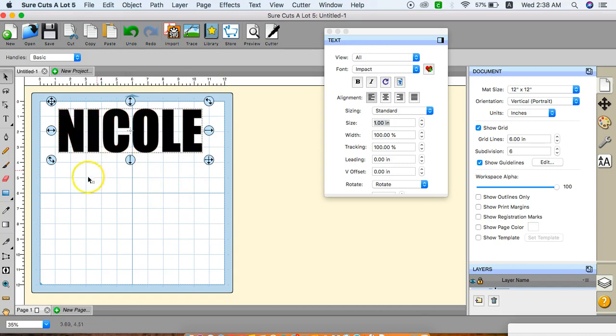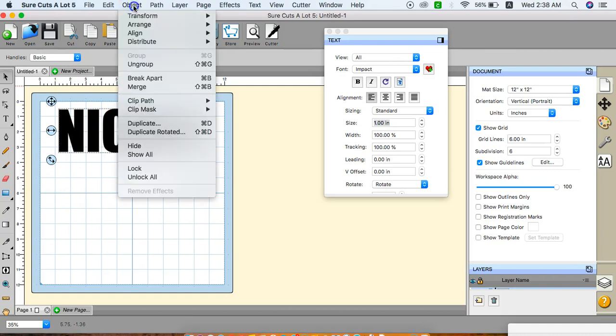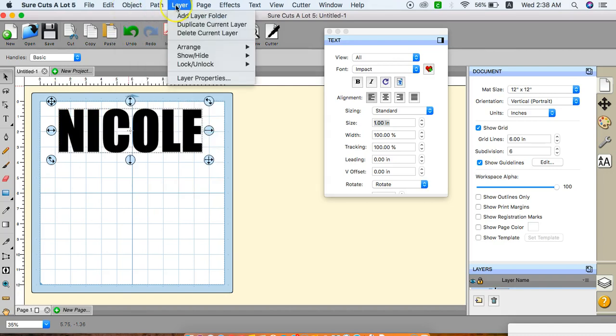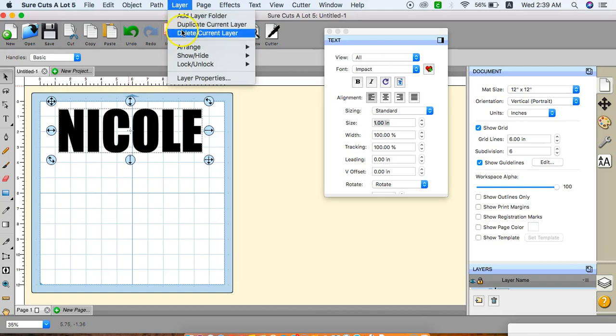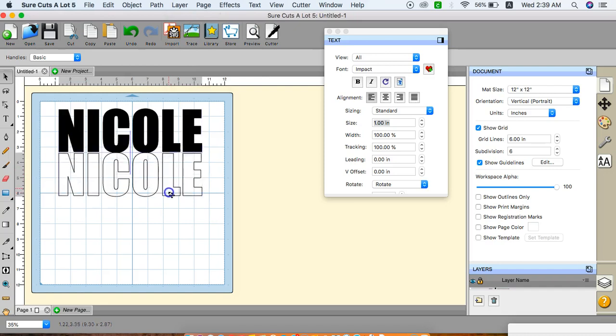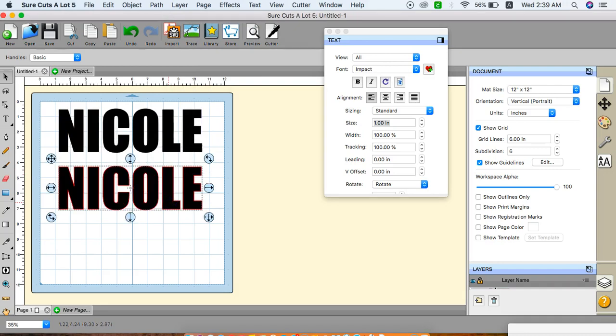I'm going to do another. Click on this and we're going to go to layer in order to duplicate your layers. You can go here, duplicate current layer, and then just pull it apart like so.